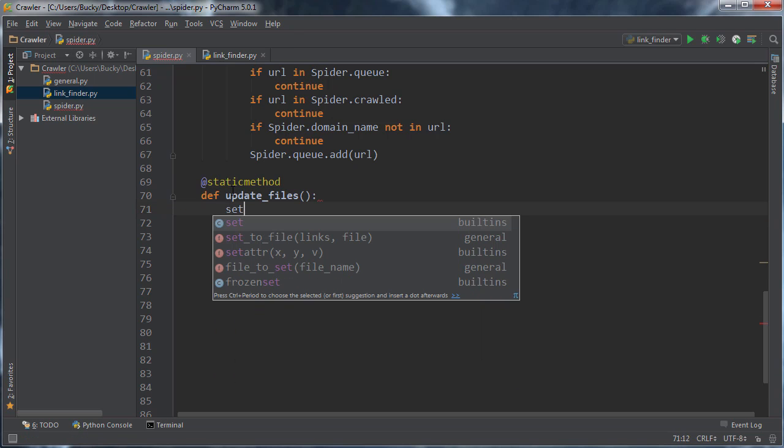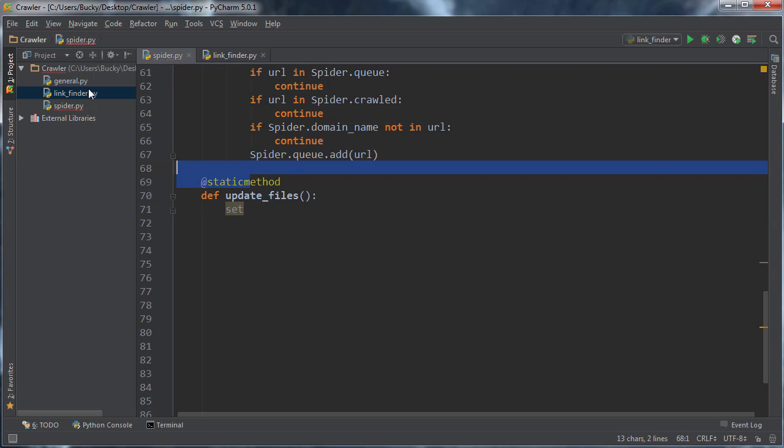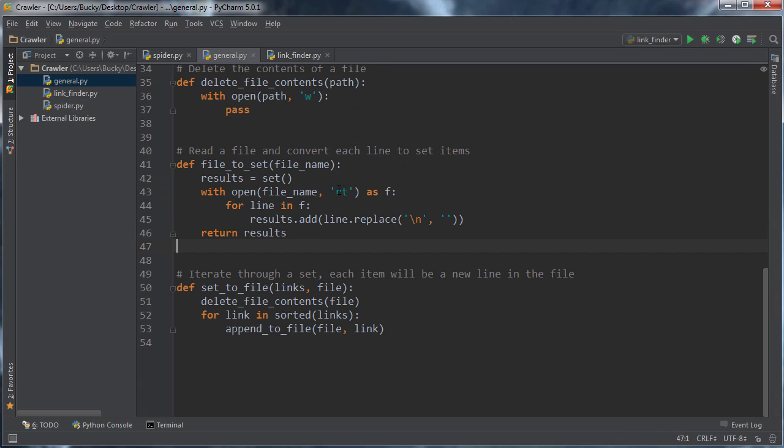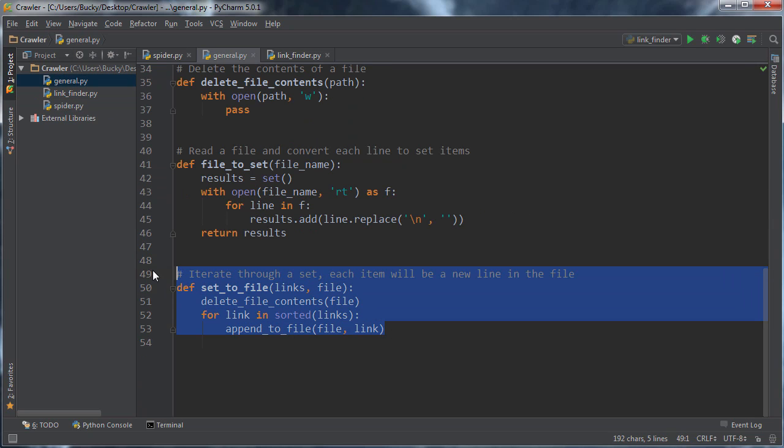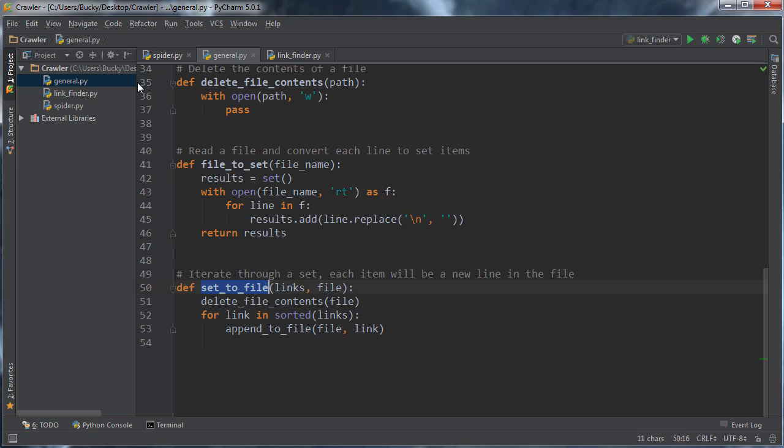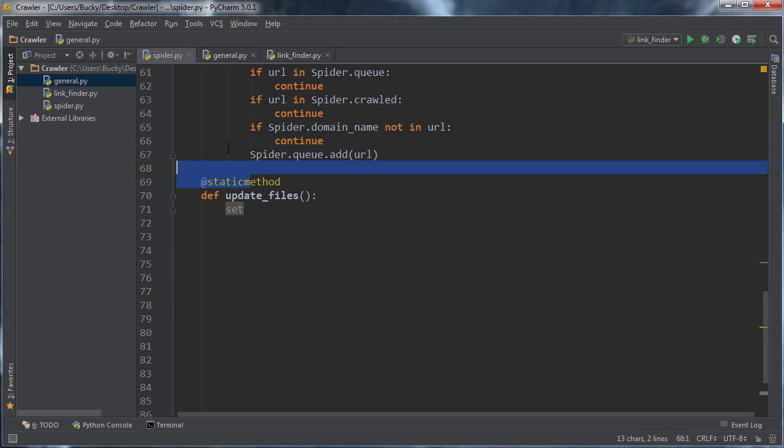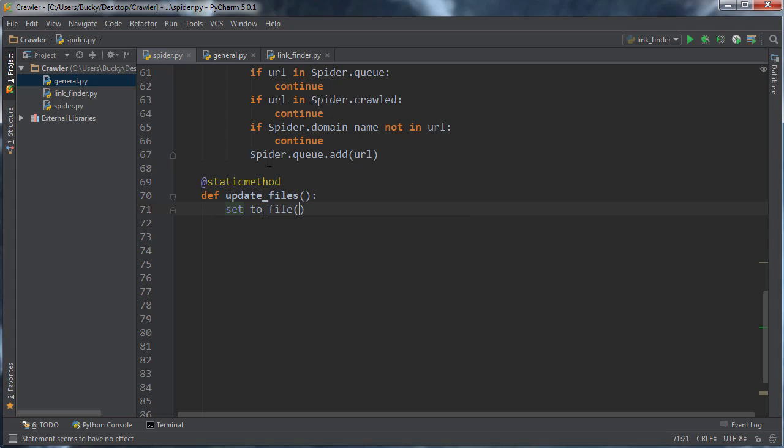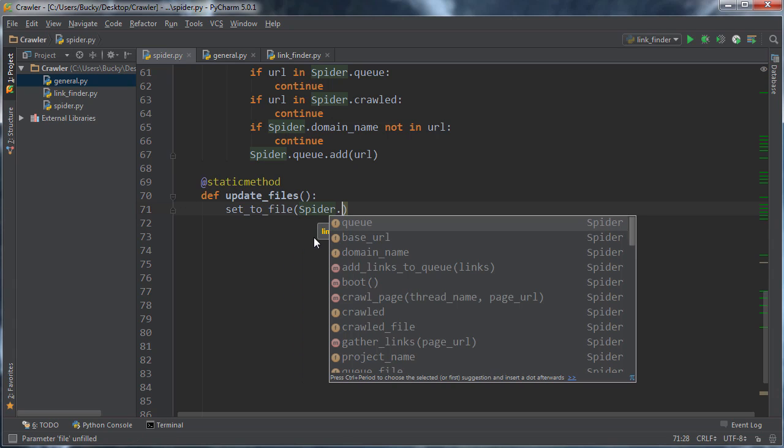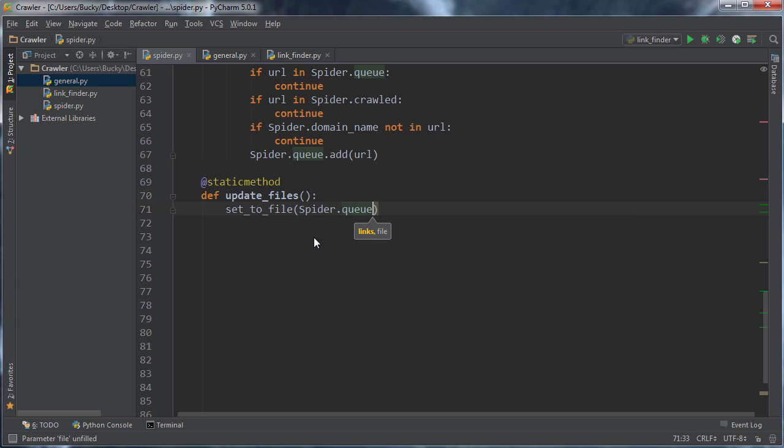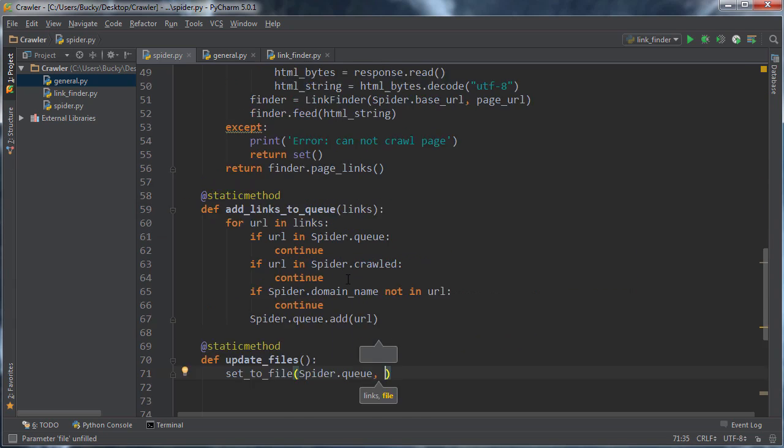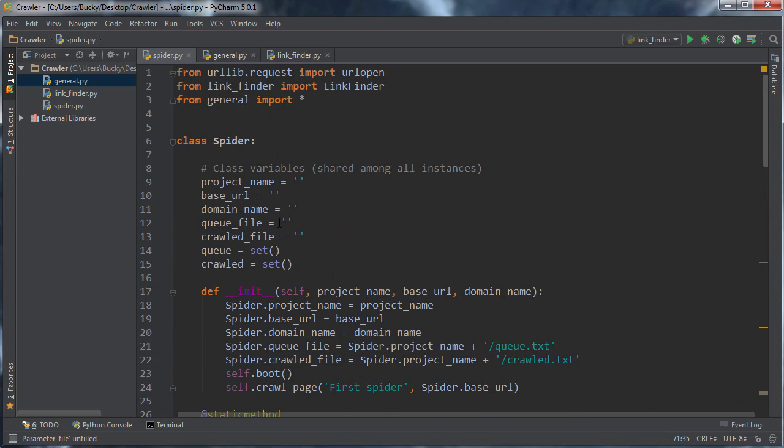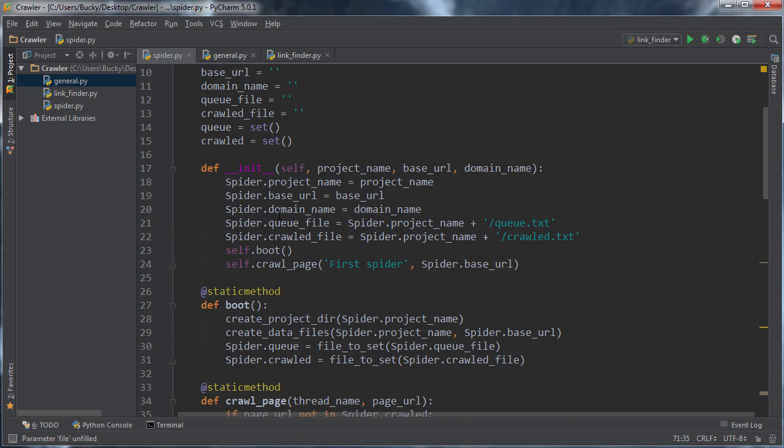And we already created this function to take a set and convert it to a file. So that saves us a bunch of time. So set to file. And what are two pieces of information that it needs? The first one is what set are you trying to convert? And that is just the shared queue. And what file do you want me to save this to, a queue file right there?